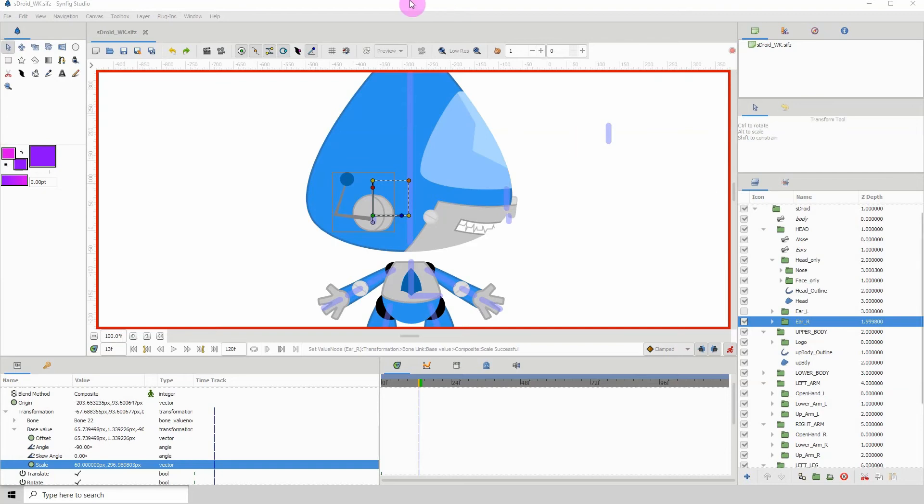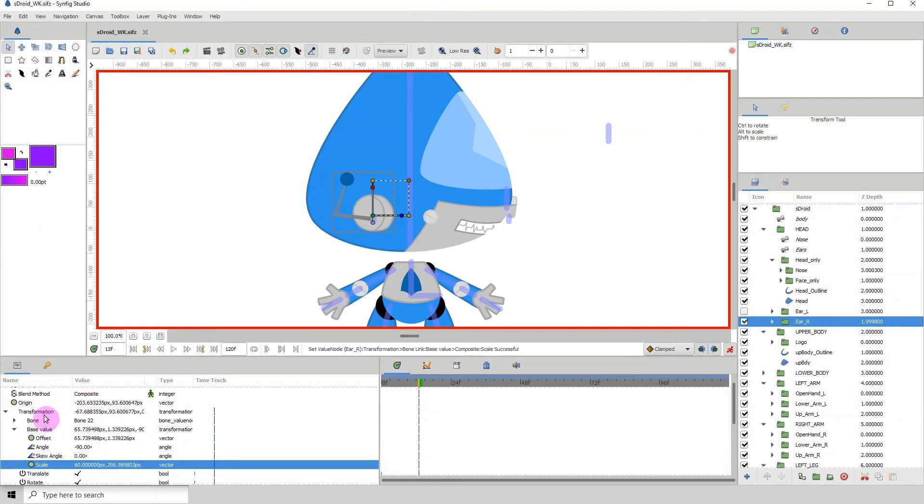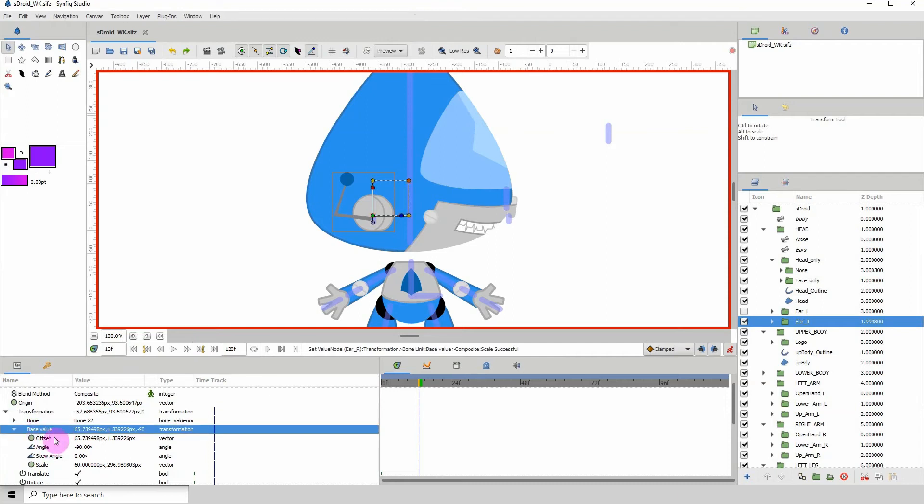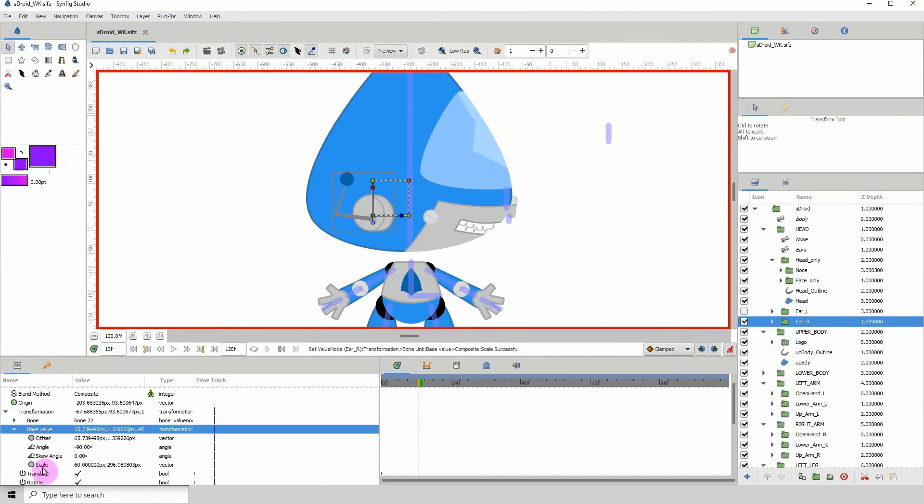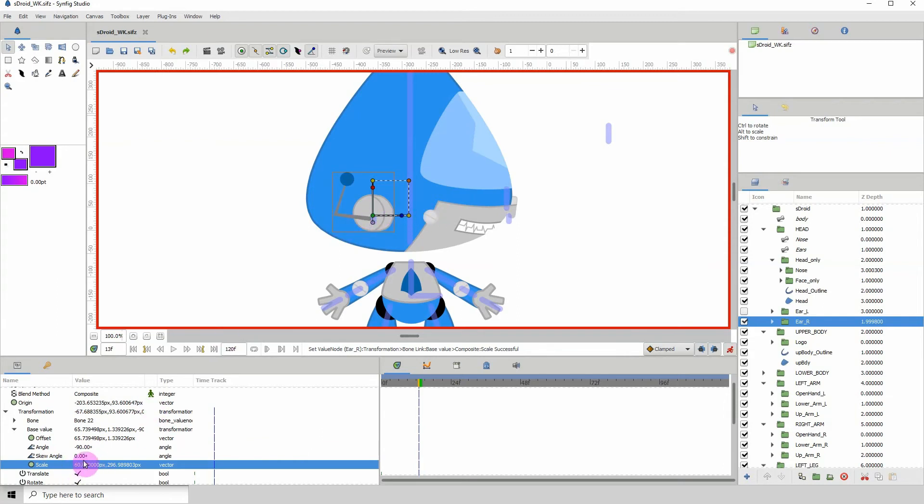Okay, so once you go inside of transformation, you will see the base value. Right, and within the base value, look for scale. So what we want to do is focus on the first part of the scale, which scales on the x-axis. So if you want to flip this, just change the first one to minus that value. So here we have 60. So if I should type the minus sign in front of it and press enter and then press enter again, we see that this is flipped.